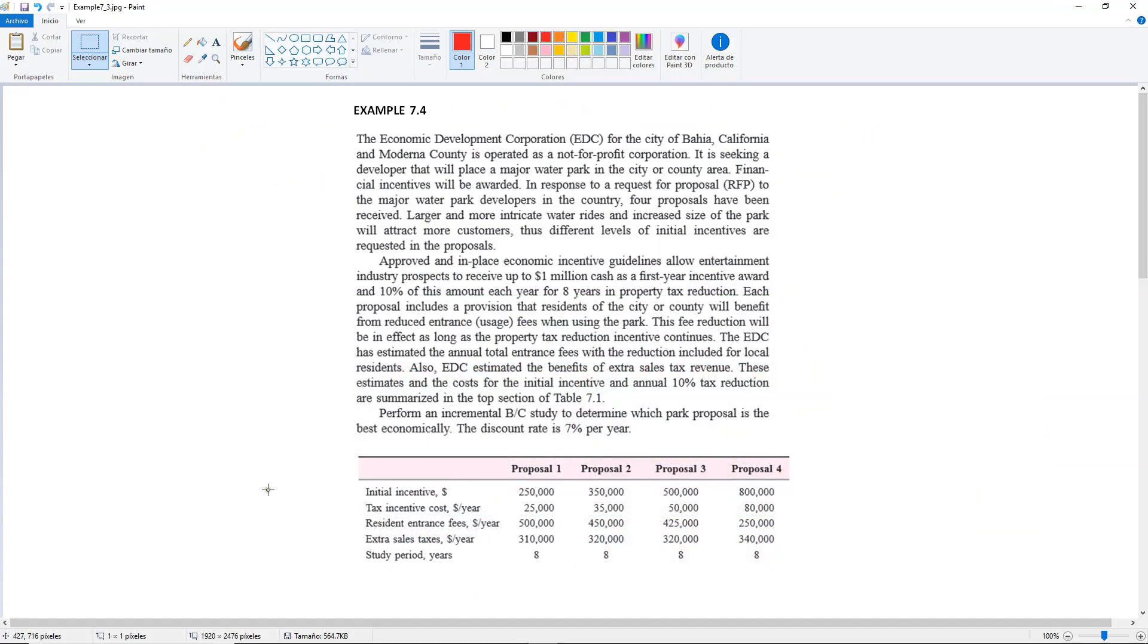So if you look at the table right here you will see that there is an initial incentive, there's a tax incentive cost, there are resident entrance fees, extra sales taxes, and then with a study period.